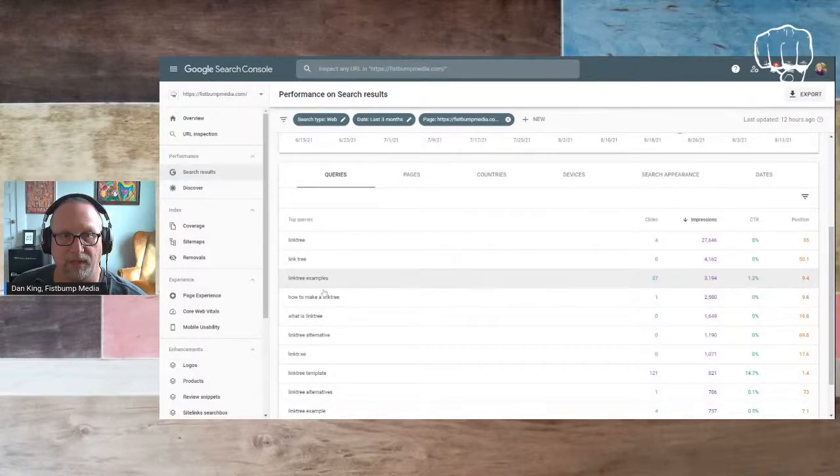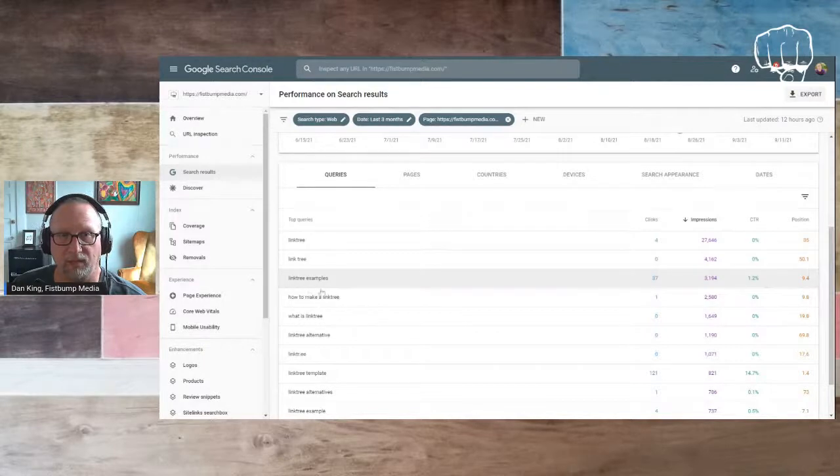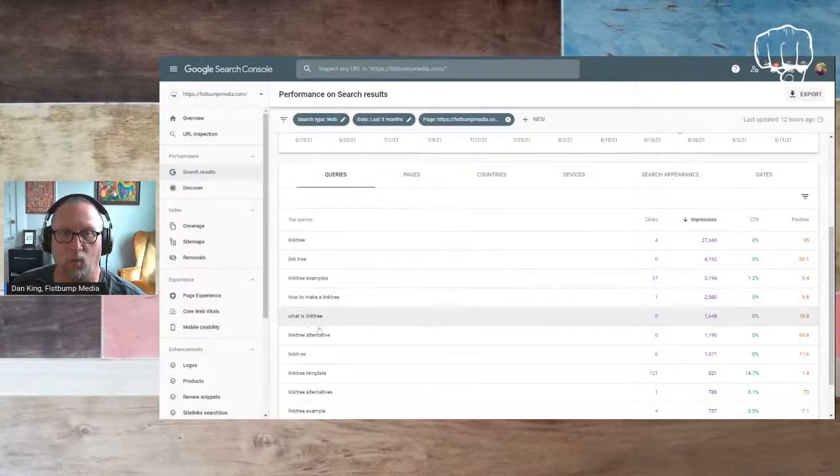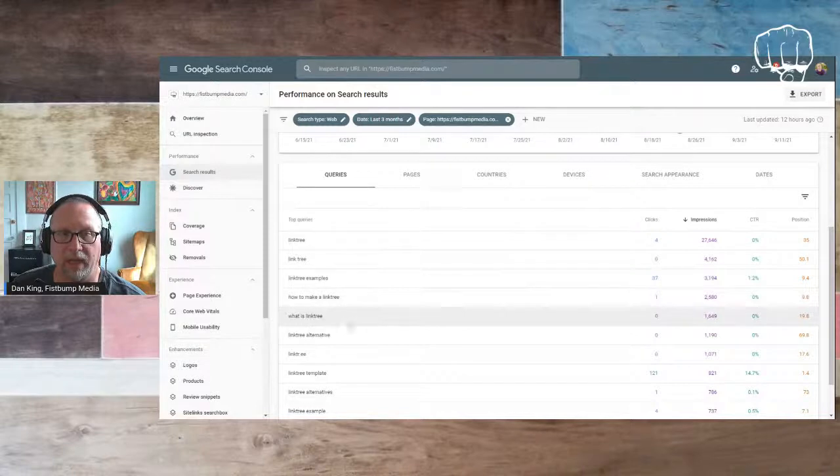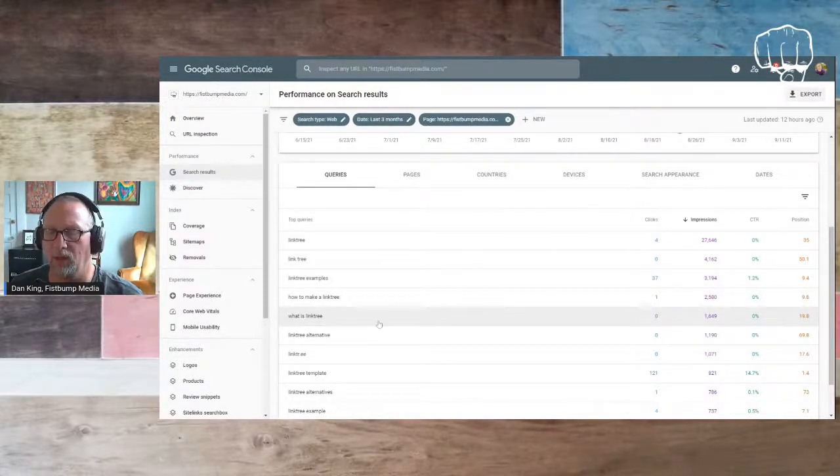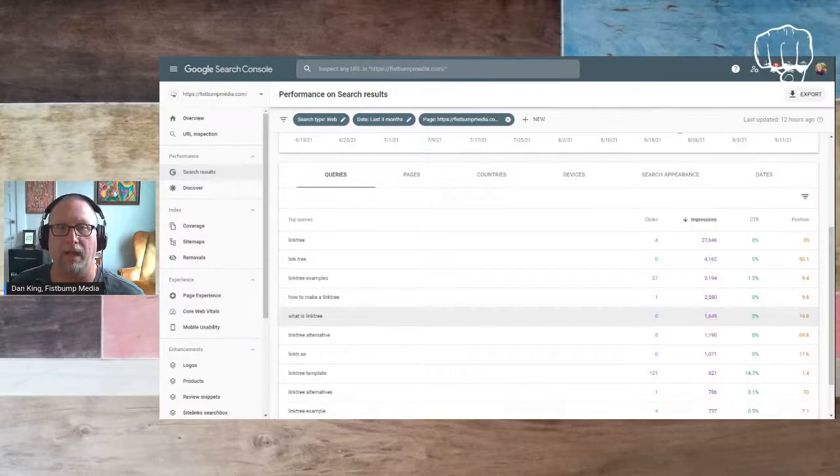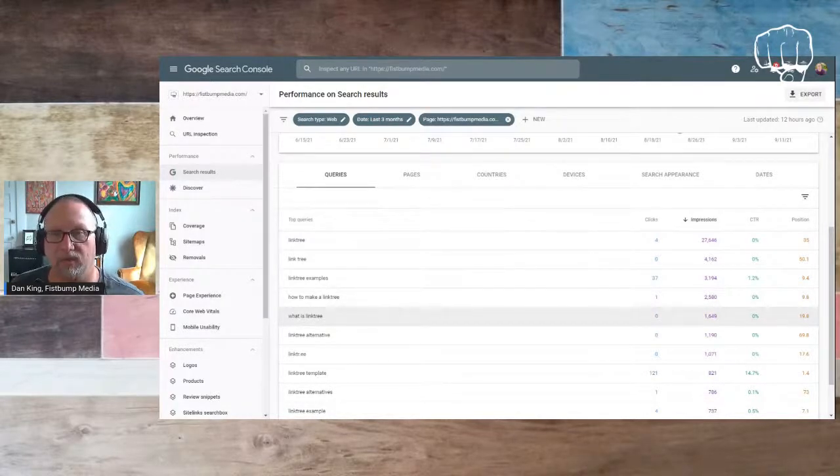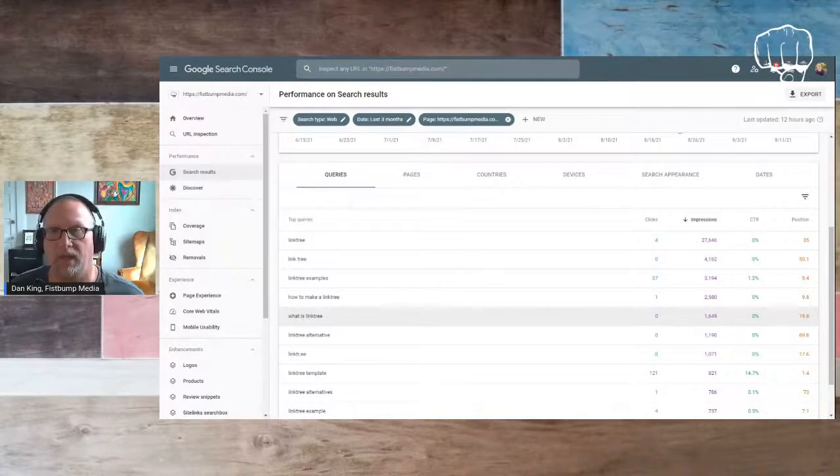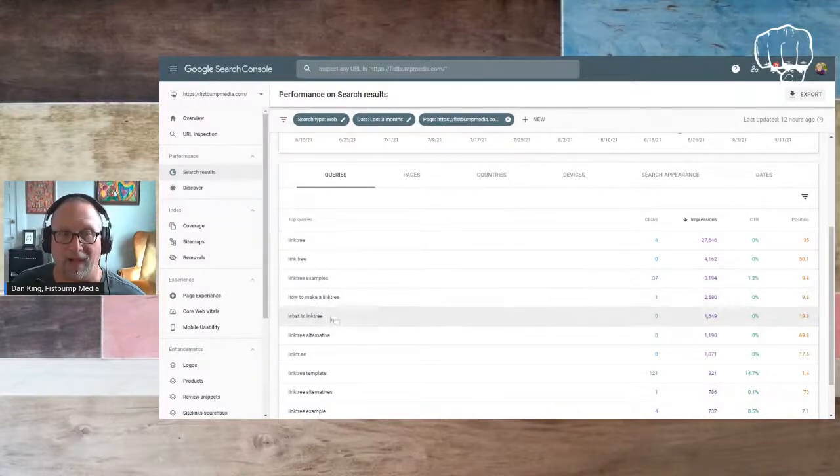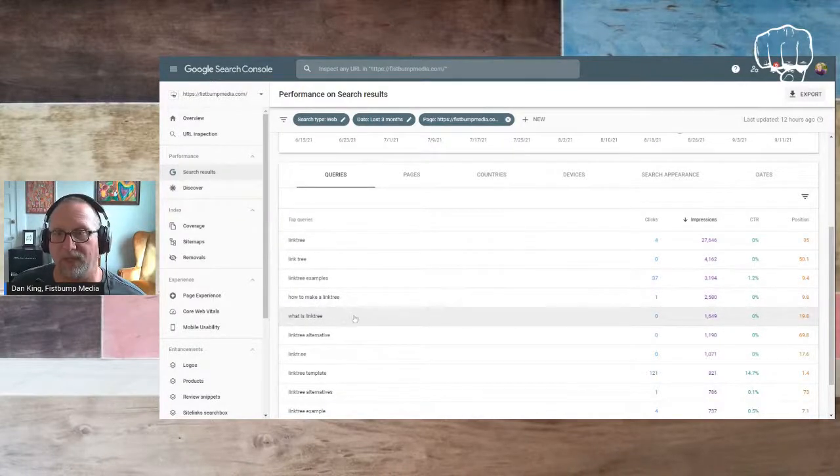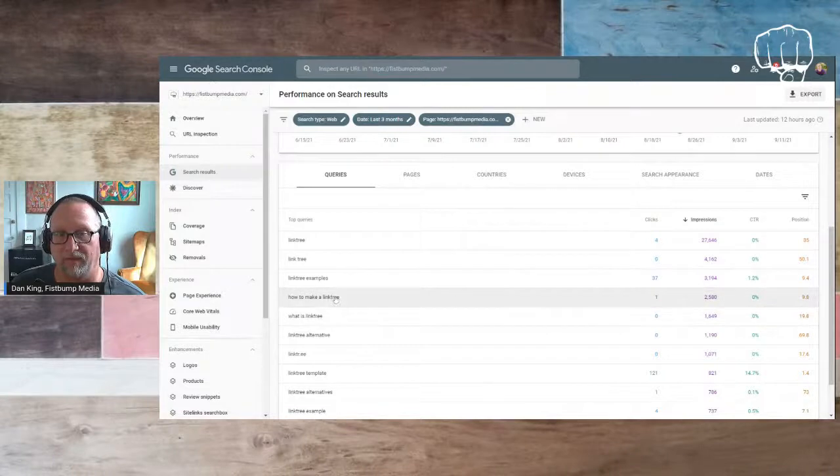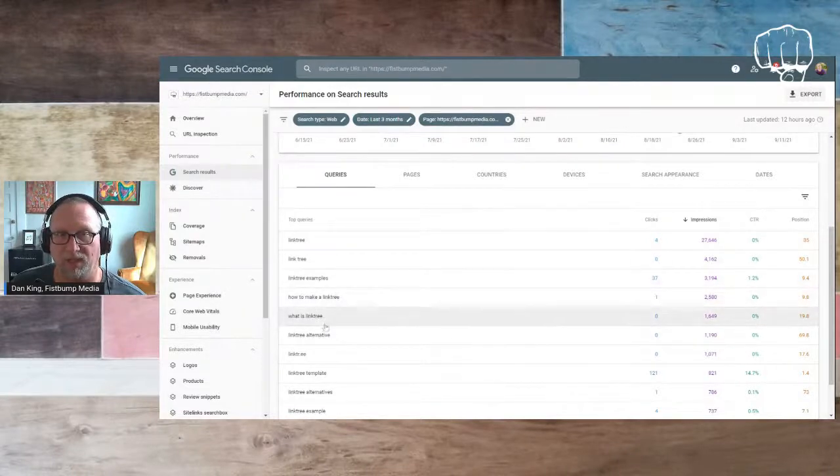And what I'll do is you can see, as I look through the terms, link tree examples, how to make a link tree, what is a link tree, some of these are questions that people are asking. So they're going to Google saying, what is a link tree? How do I make a link tree? Give me some examples of good link trees. These are the things that they're searching for that my posts can answer.